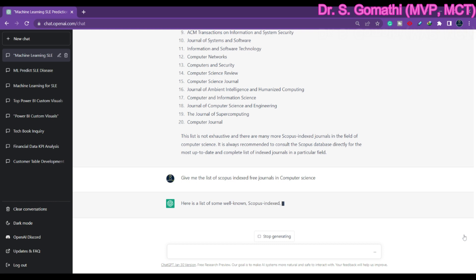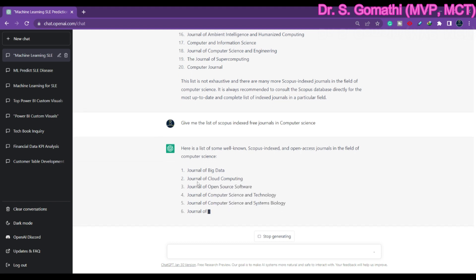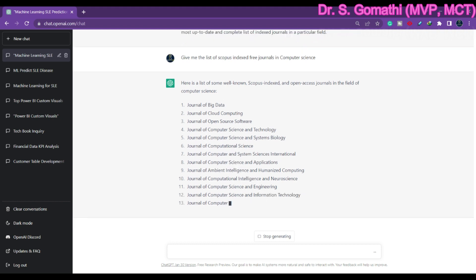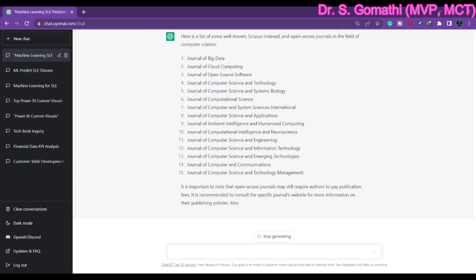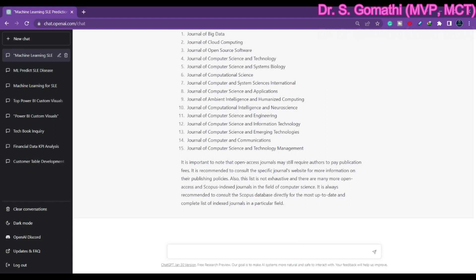I asked for Scopus indexed free journals in computer science and it is showing results, but you have to go and cross-check — paste each journal name and verify whether it is still in Scopus, who the publisher is, and what the submission promptness is. Do not blindly believe ChatGPT because it is an AI trained on data up to a certain point and does not know the latest updates in the Scopus database. Let me know what other topics you want to explore with ChatGPT. Take care, bye.